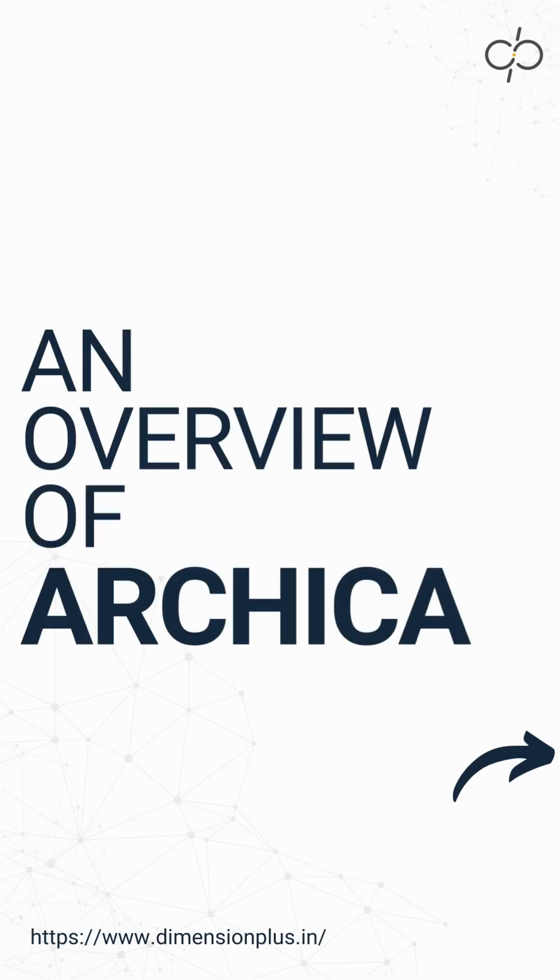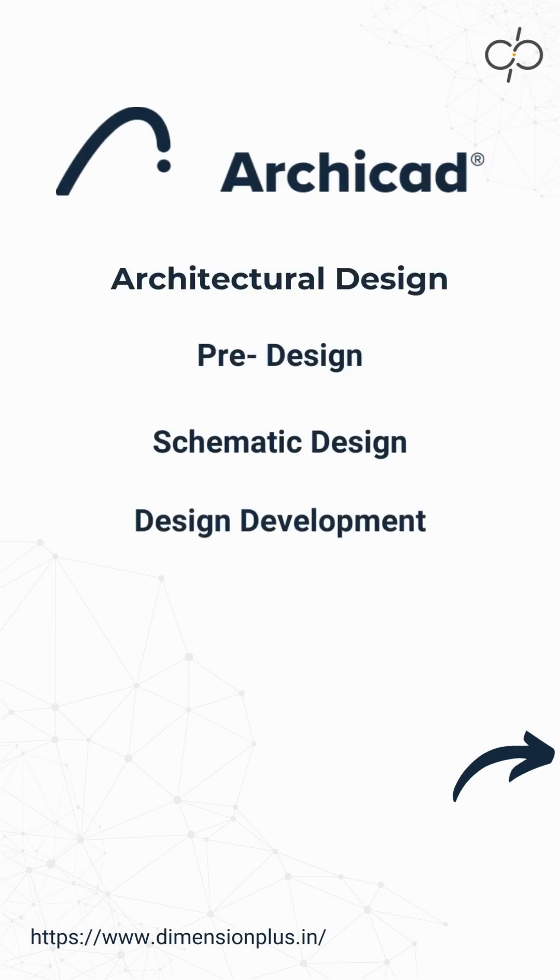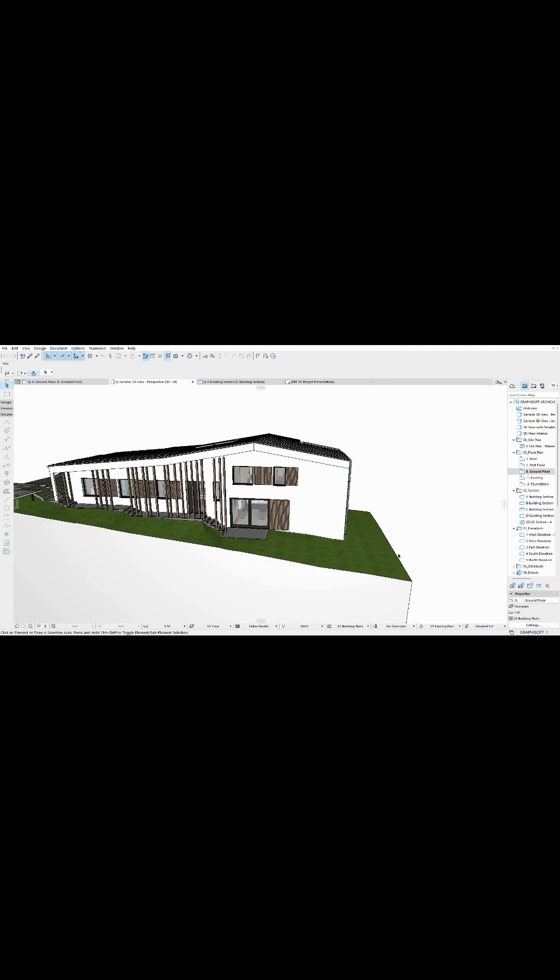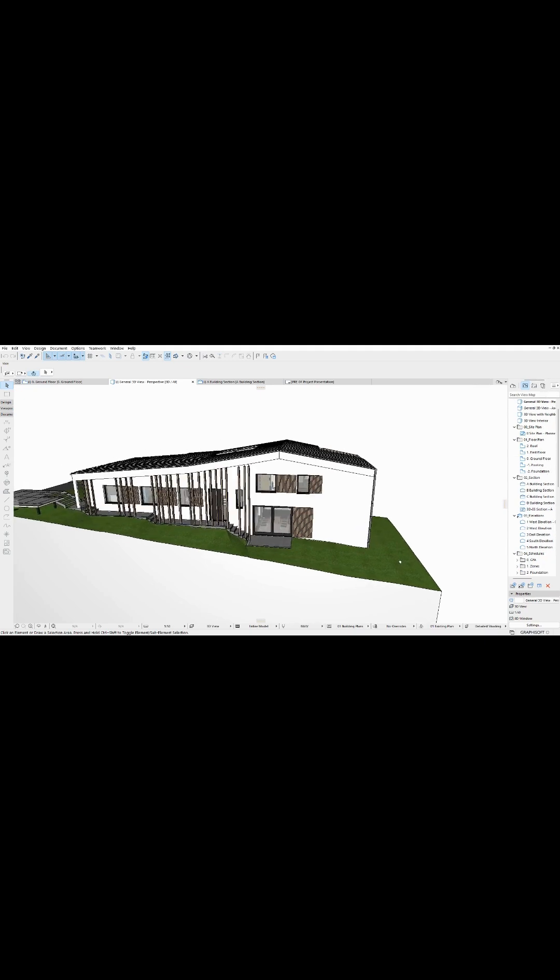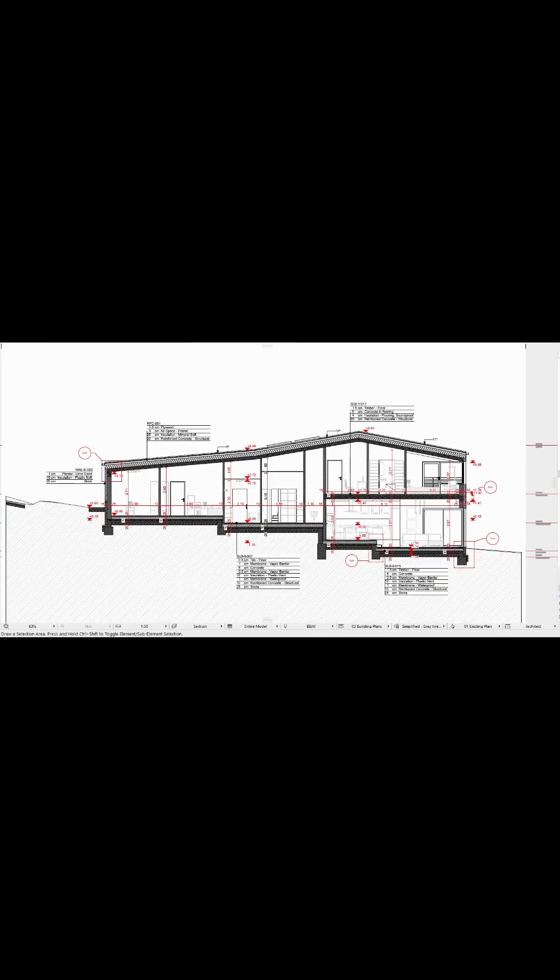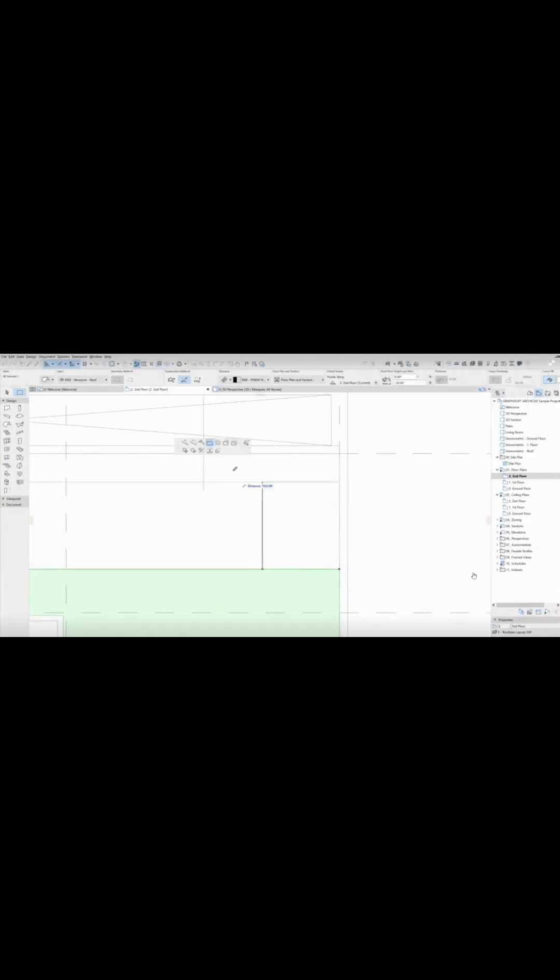Archicad is a powerful BIM authoring software designed for architects to create buildings from the initial concept to construction and beyond. It's not only limited to architects, structure engineers can also collaborate thanks to integrated design technology.